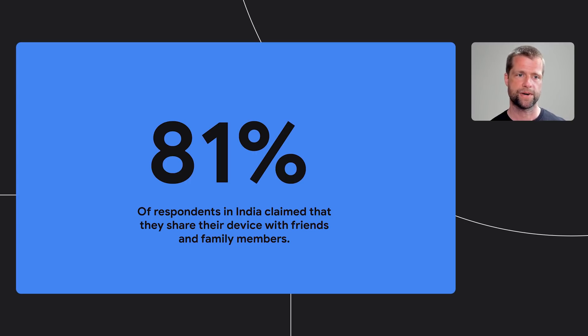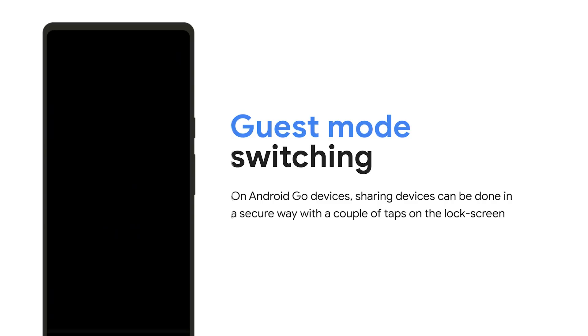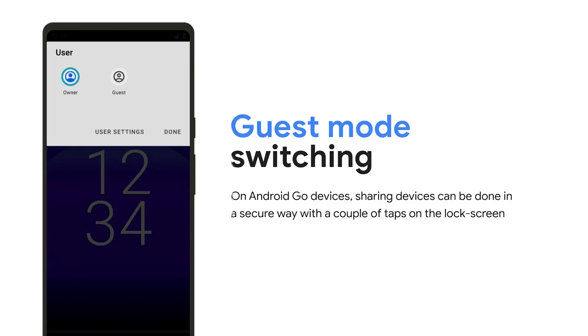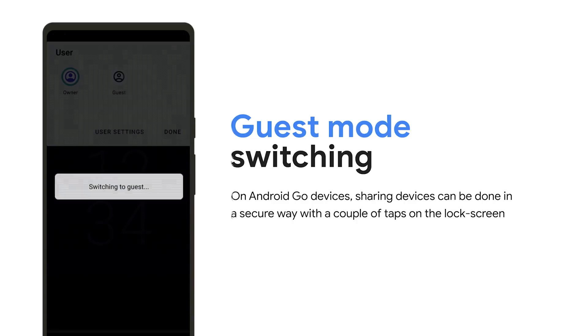We know in many parts of the world, it is common for users to share devices with friends and family members. In a privacy-focused survey of Android users, 56% of US respondents and 81% of respondents in India claim that they share their device with friends and family members. We want to make sure these users feel protected when they share their devices. We're making sure guest mode switching is much easier. With our recent improvements to guest mode, users can share their device in a secure way with a couple of taps on the lock screen. Now I'll hand it off to Sara, who will talk about what we're doing to minimize data access so that there is less to share with apps in the first place.